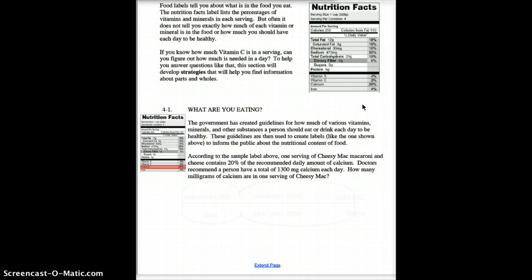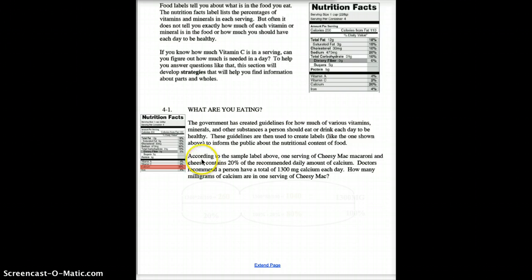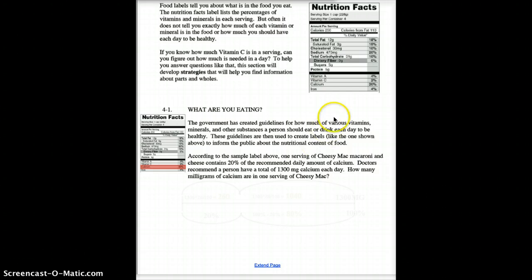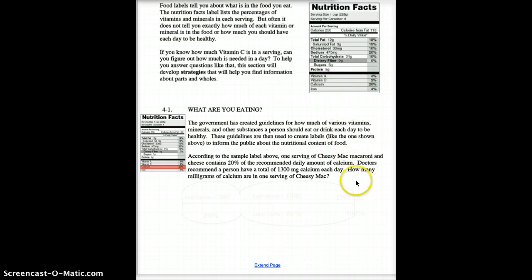Let's take a look at our very first example. You've seen those government nutrition facts labels. I've taken the one up in the right-hand corner and copied it down here. According to the sample label, one serving of cheesy mac macaroni and cheese contains 20% of the recommended daily amount of calcium — calcium is 20%. Doctors recommend a person have a total of 1,300 milligrams of calcium each day. The label does not tell you how much calcium is in the serving, only that it is 20% of what you're expected to eat each day. So the question we have to figure out is: how many milligrams of calcium are in one serving of cheesy macaroni and cheese?